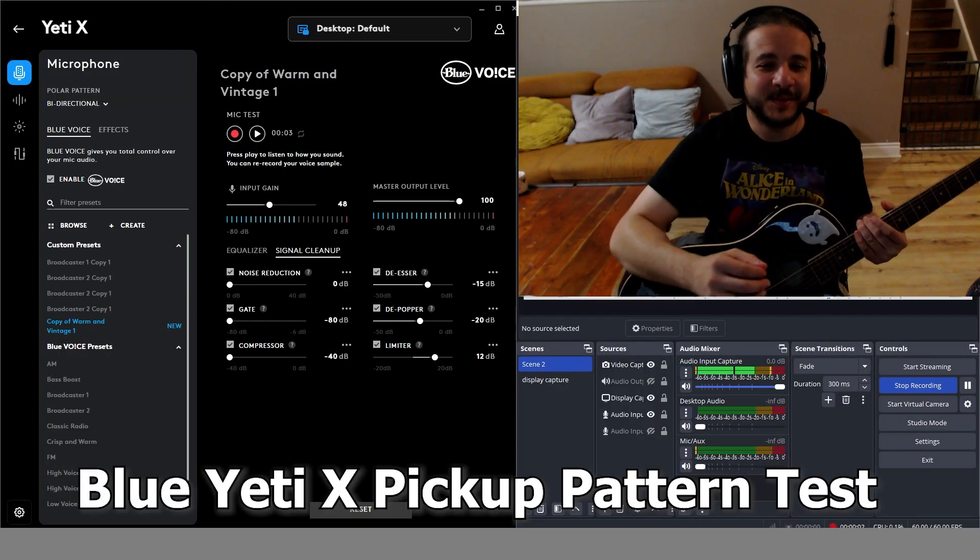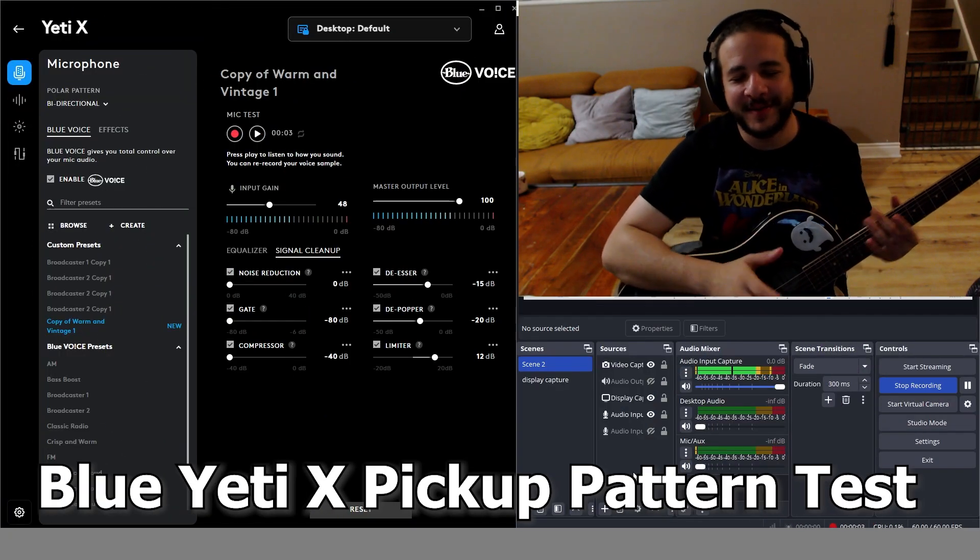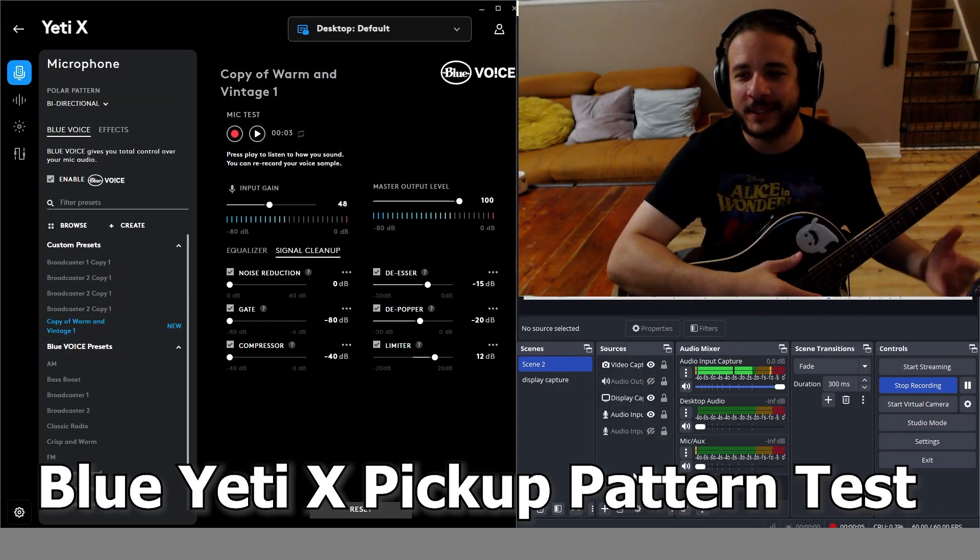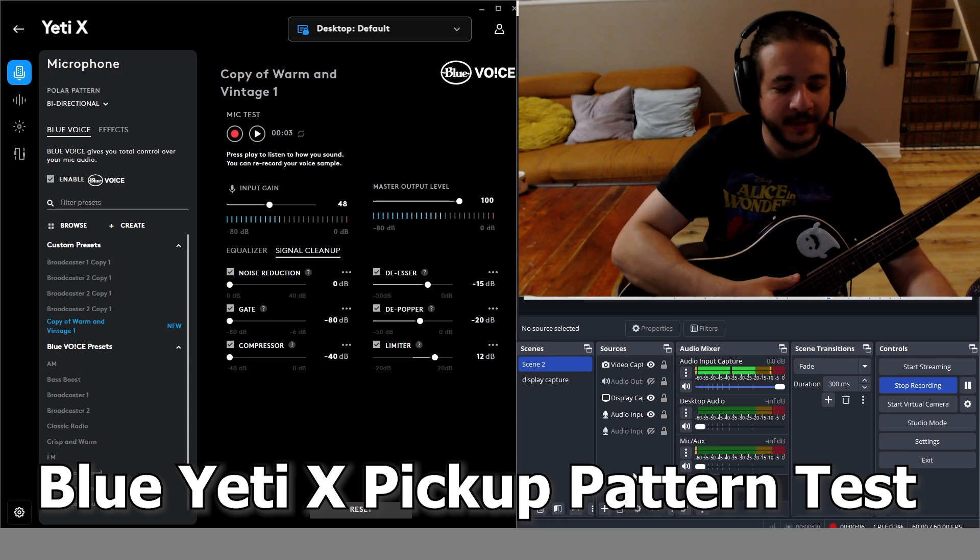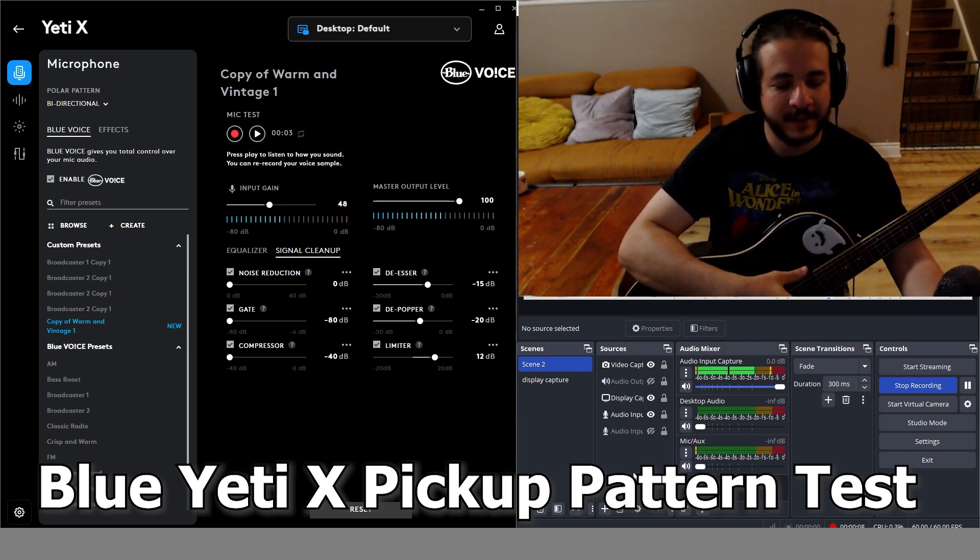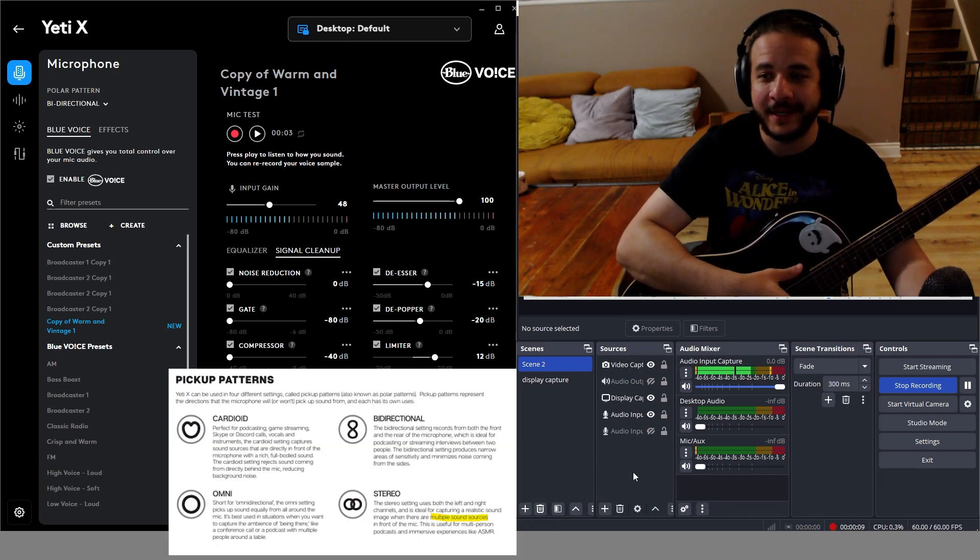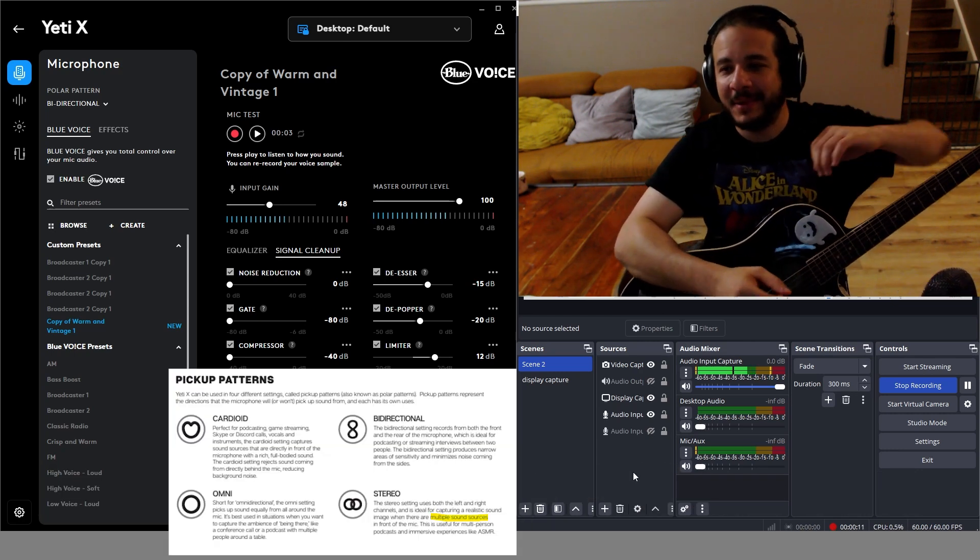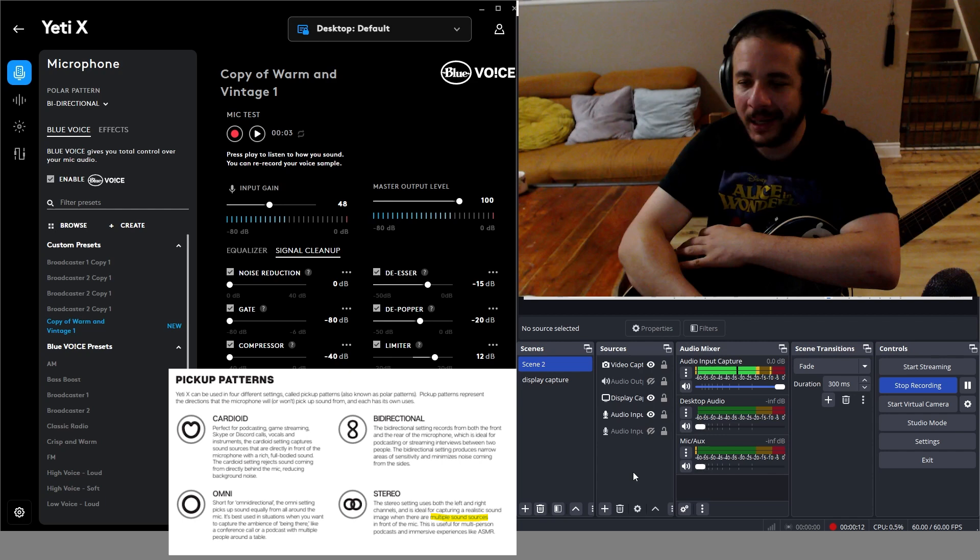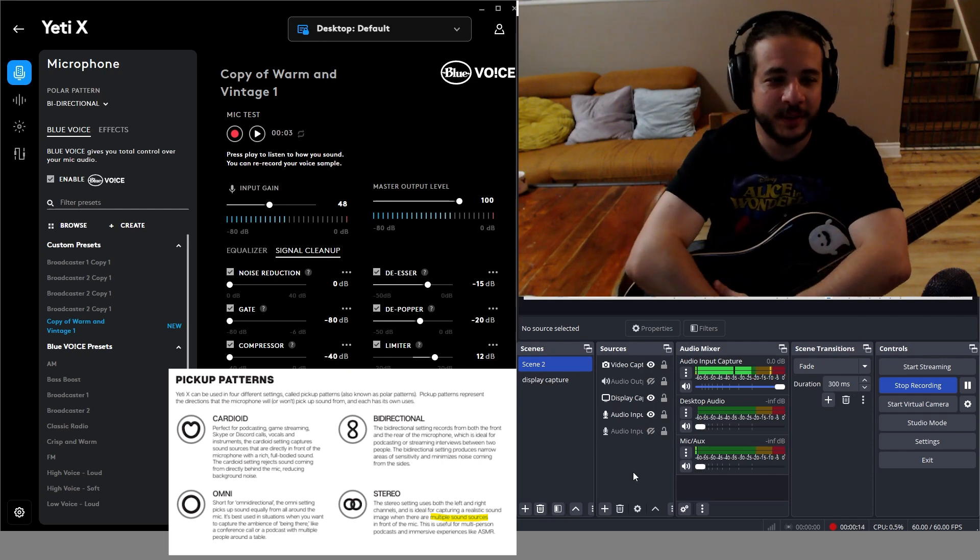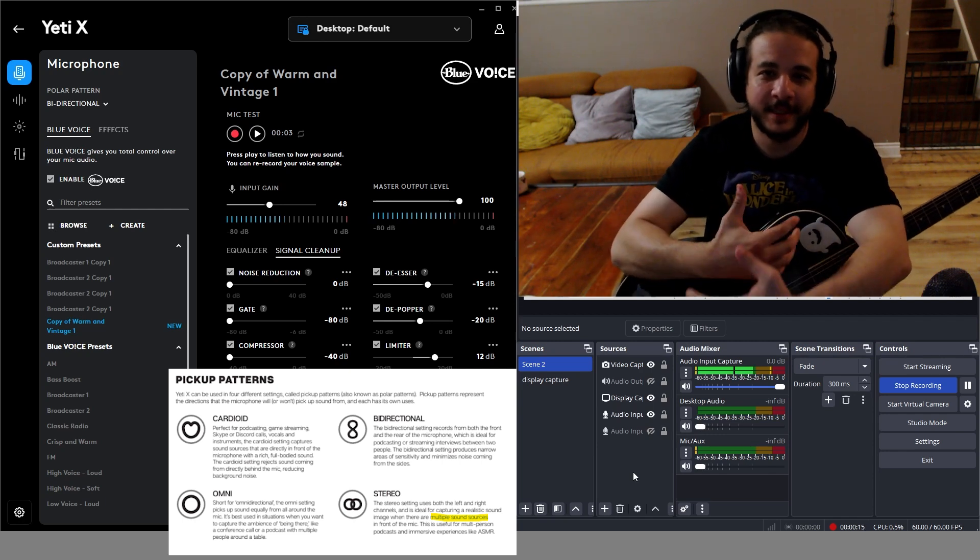Hey guys, I just wanted to make a quick video about my microphone, which is the Blue Yeti X. It's a great microphone, but if you don't know what you're doing, you're not going to get the best out of it.